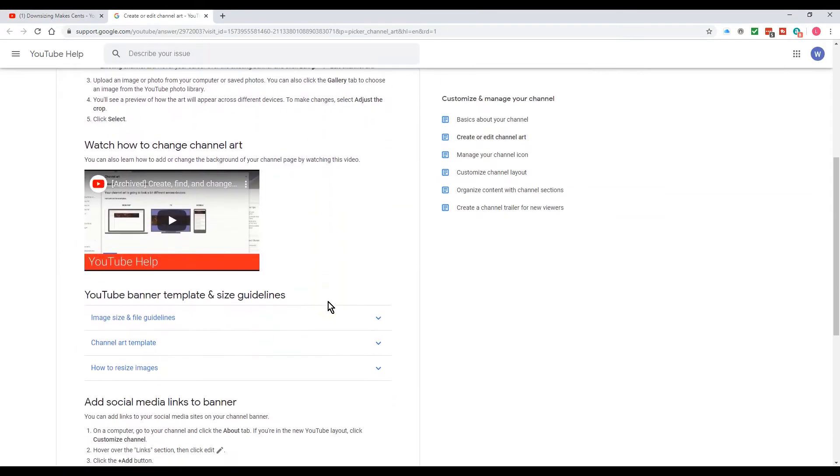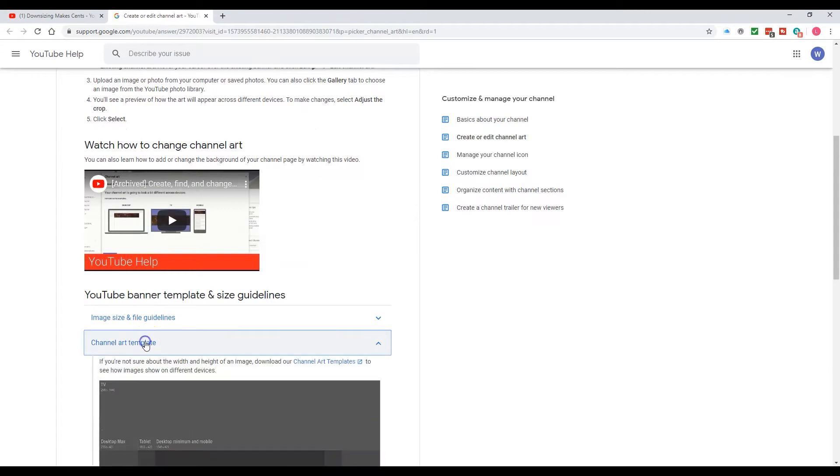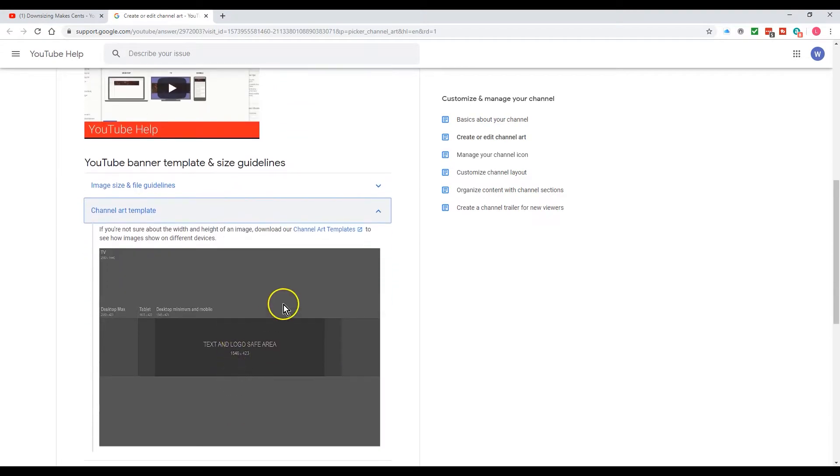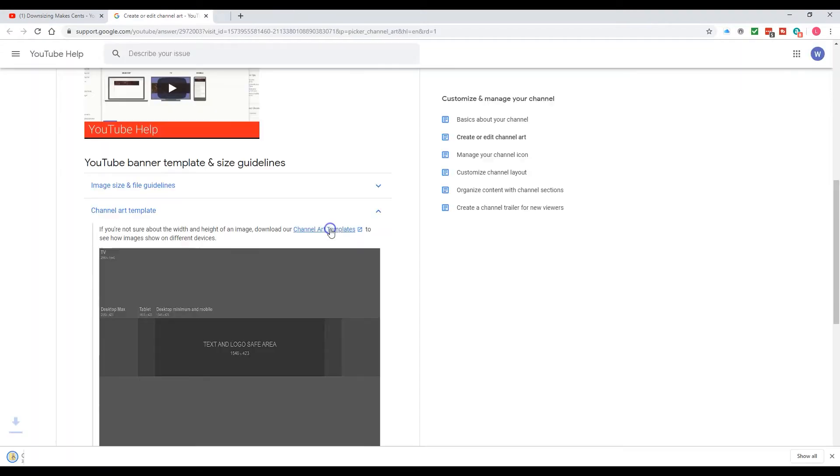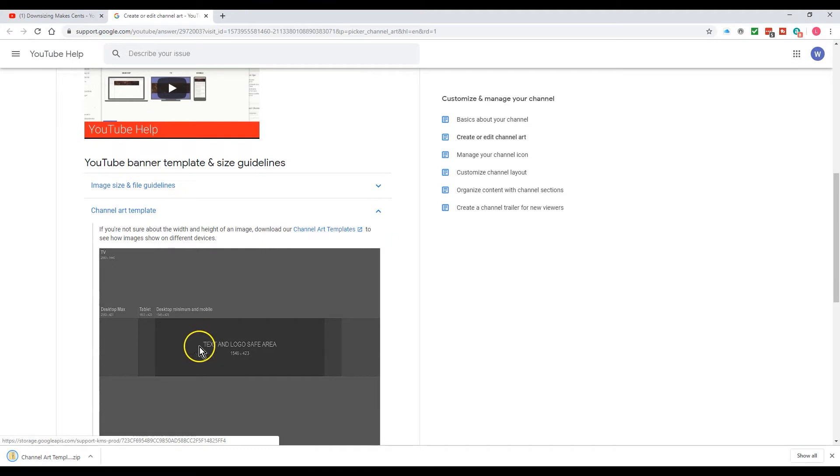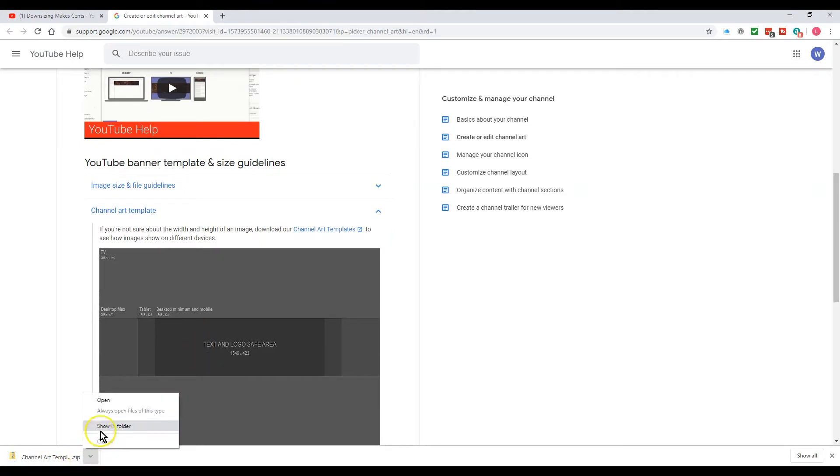And you're going to come down here and look for channel art template. So you click on the channel art template and it downloads it into this file right here.